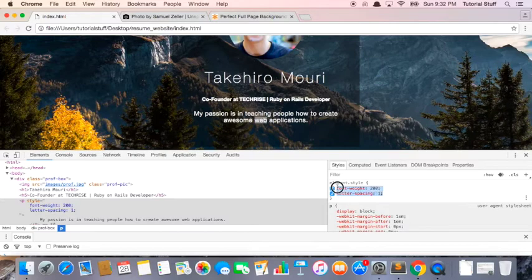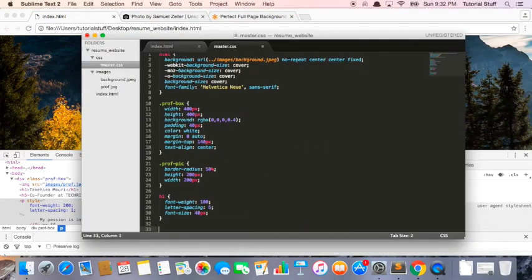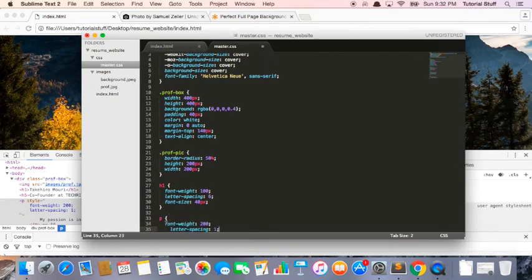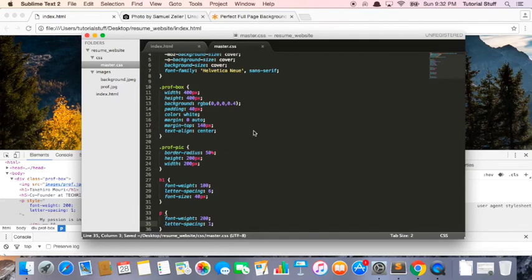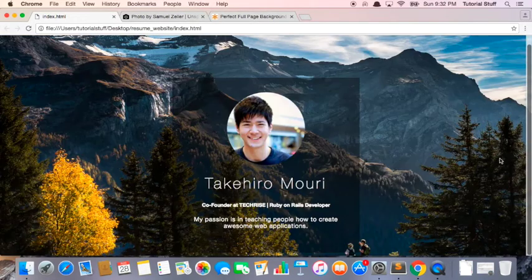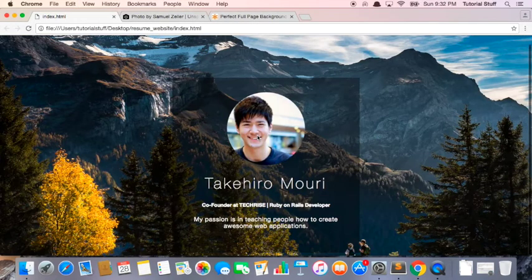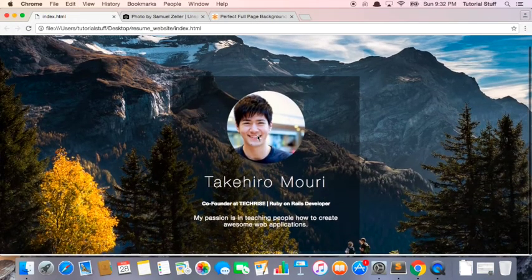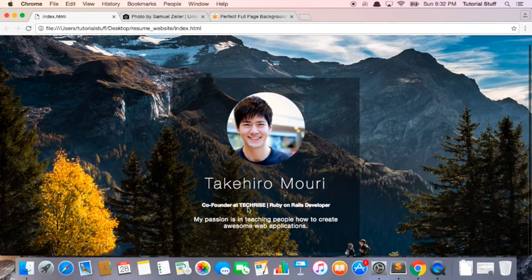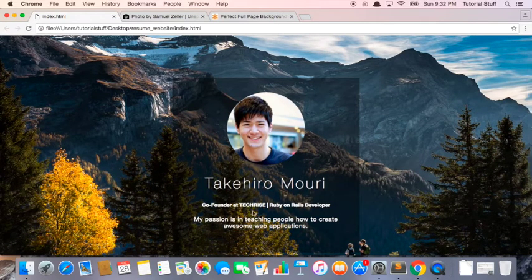So now we can copy and paste this. We can say for the paragraph, for the p tag in this HTML document, we're going to have this styling. Again, let's fix up the indentation. Let's save the file. Let's jump back into the browser. We refresh the page and boom. We still have this styling that we just applied.